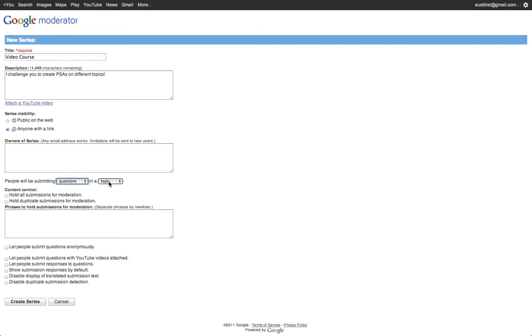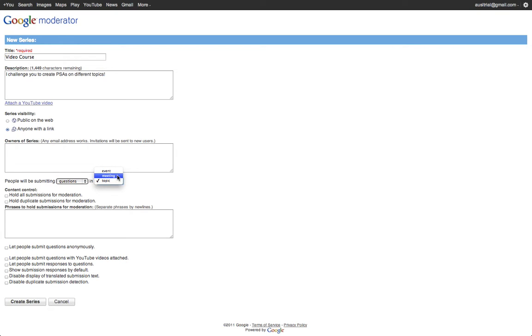And are they submitting those questions, ideas, or suggestions to a topic, which you usually use in the classroom? A meeting, which you might use for a PD or workshop series? Or events. Maybe I'm an entire organization and I'm holding different events and I want to have moderators for each one.